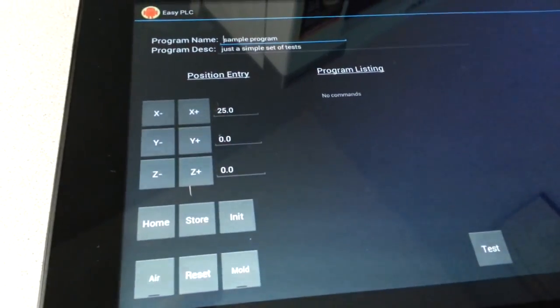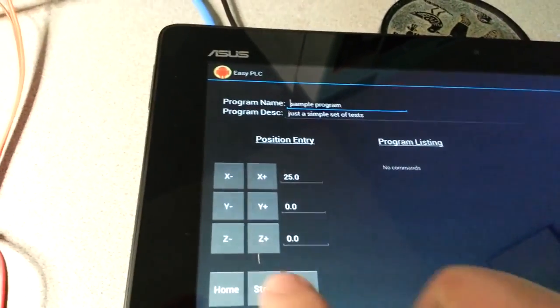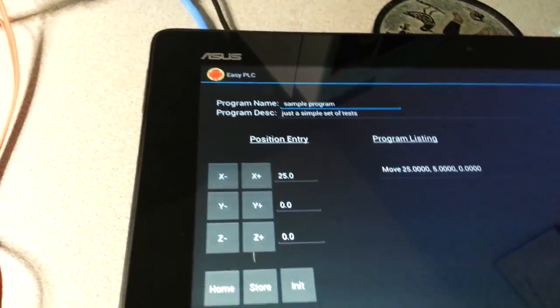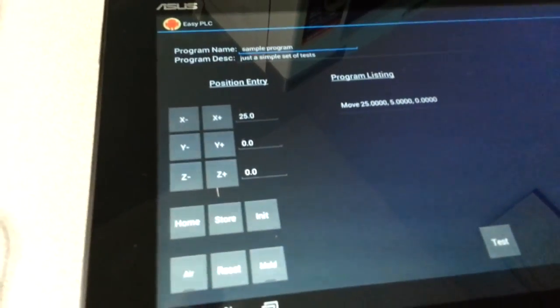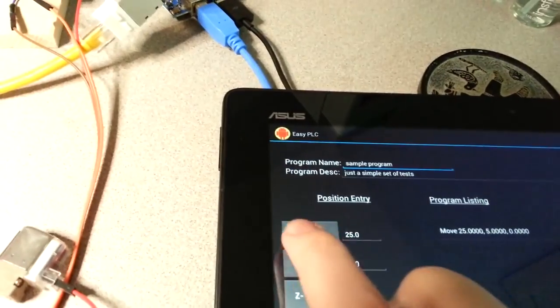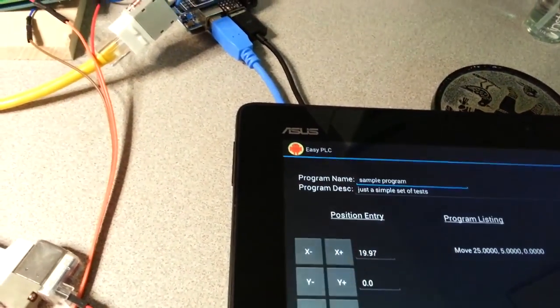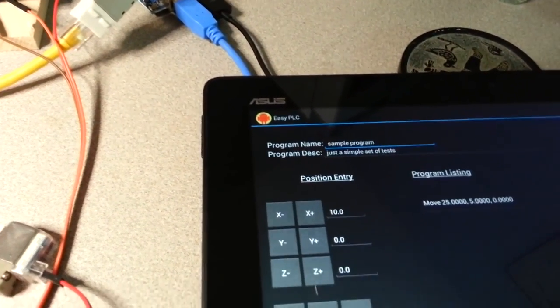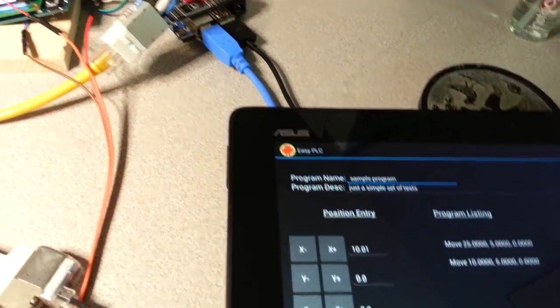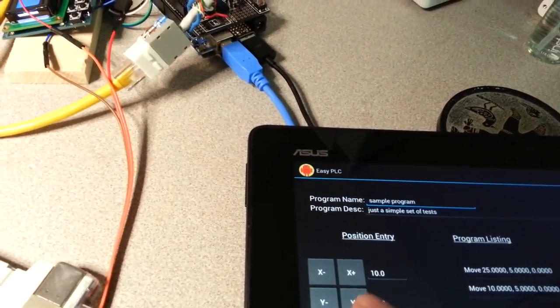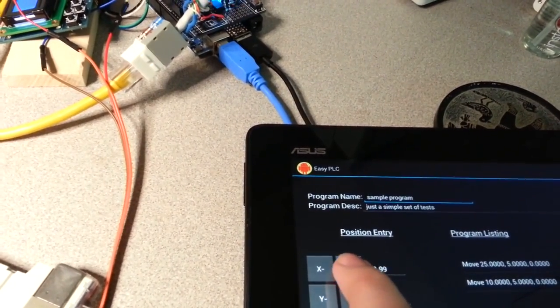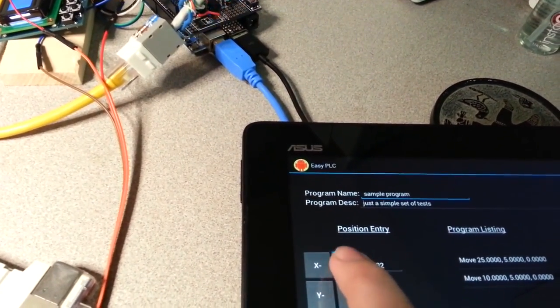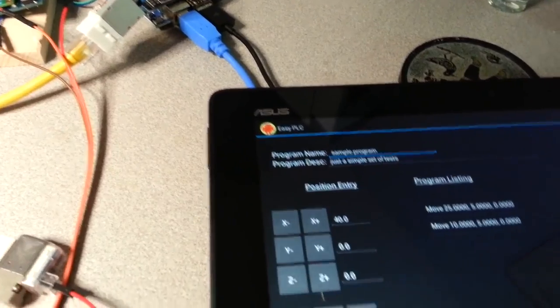You say 25, 0, 0 was what you want, and you can say store, and it stores it as a line in the program. Similarly, I can then change it to 10 and say store.